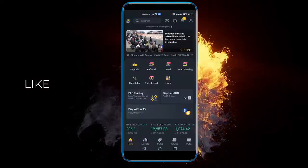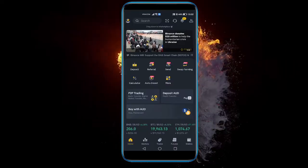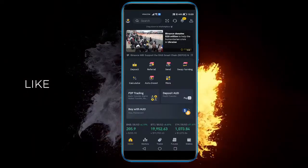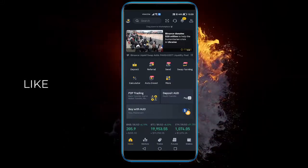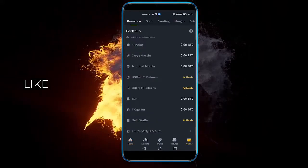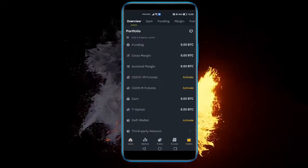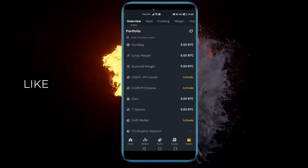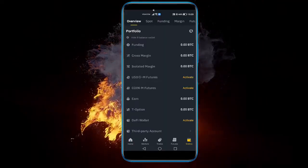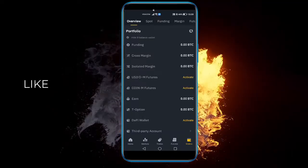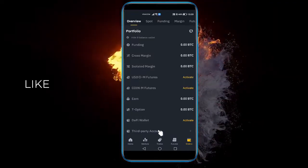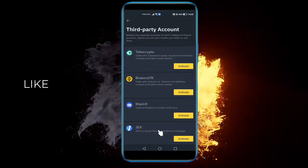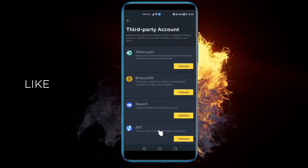Binance actually has a really cool feature for that. If you open up Binance and go to the wallet option on the bottom right, you'll be presented with all different kinds of wallets. The one we're actually interested in is Third Party Account right here.